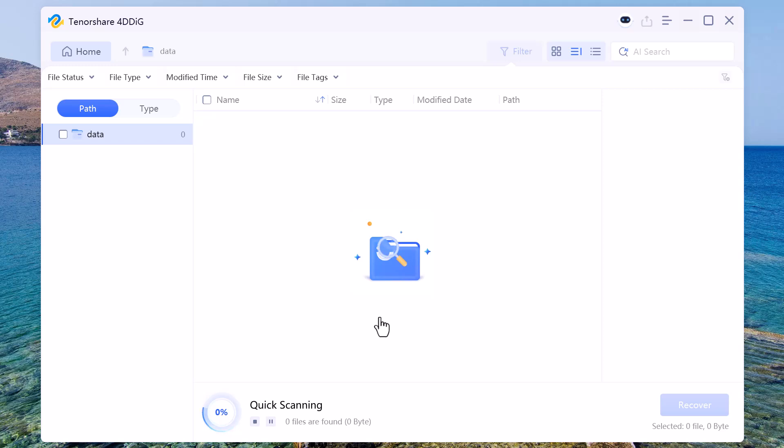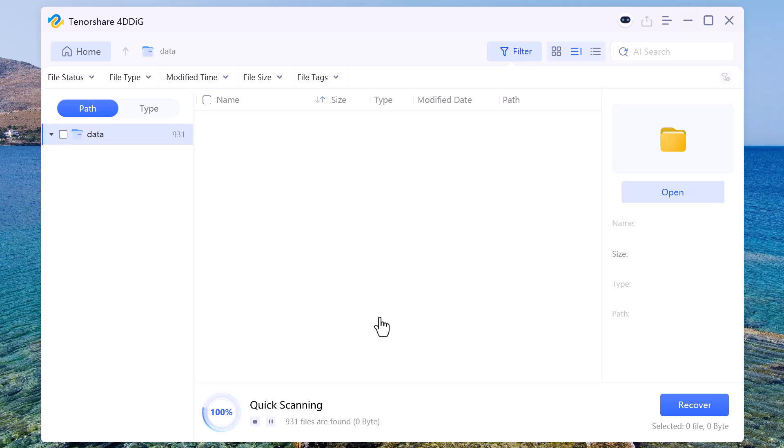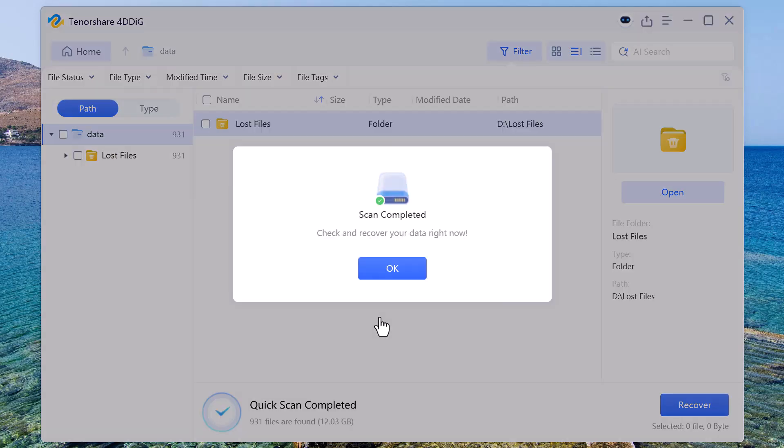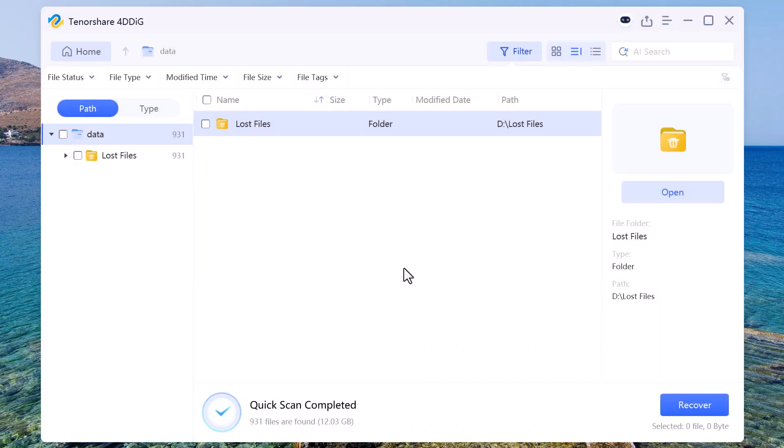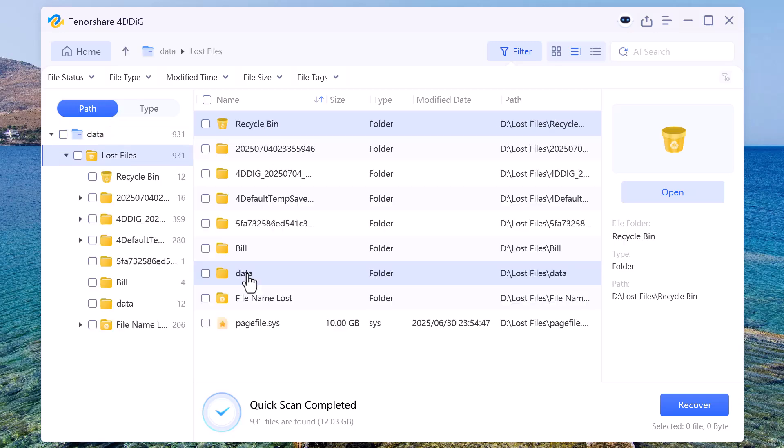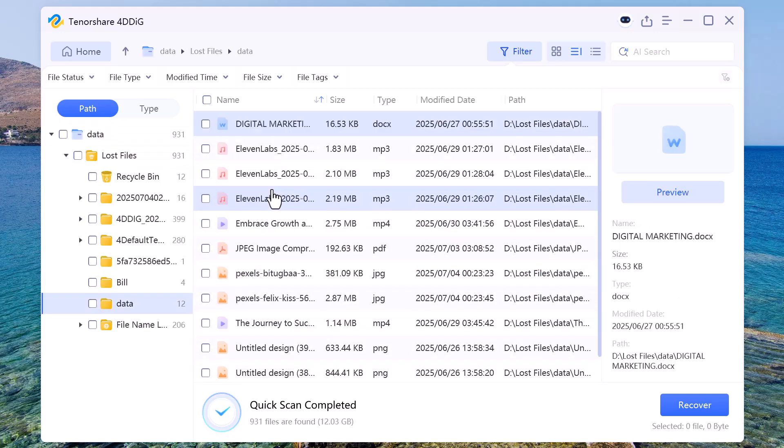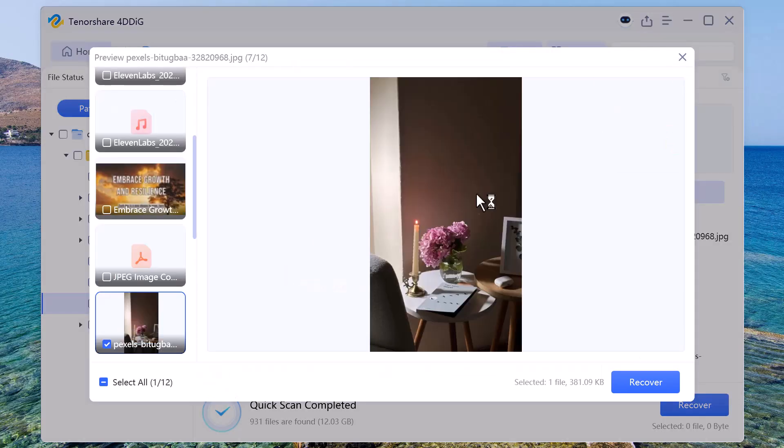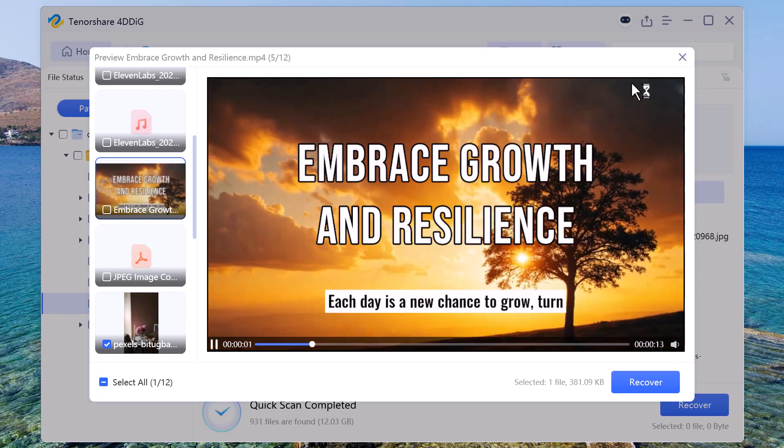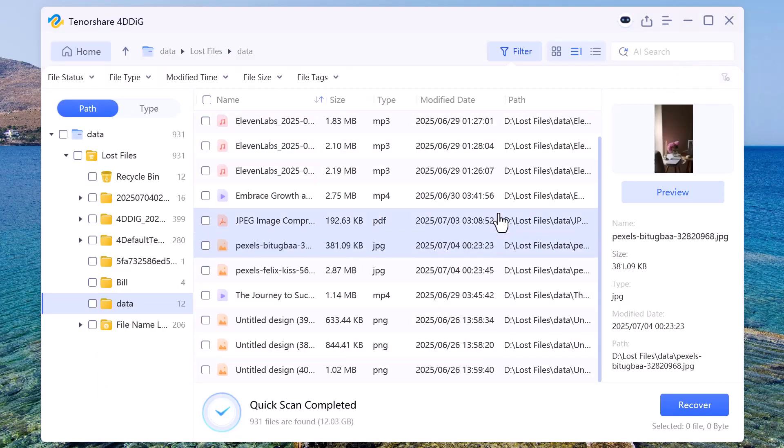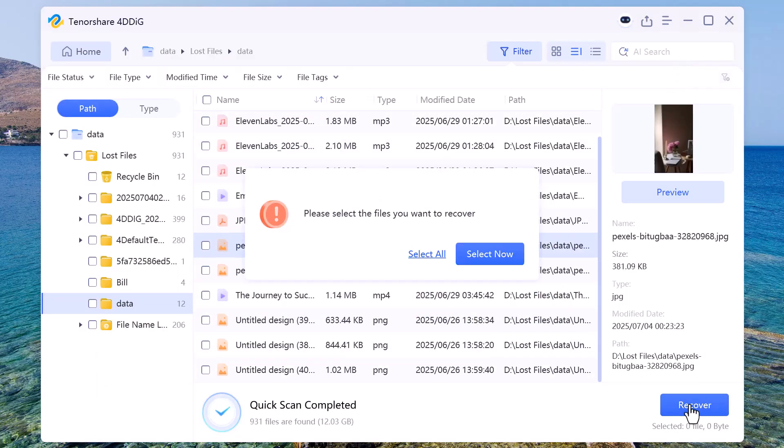The scan is complete and it has found several deleted files that we can recover. As you can see, I've opened one of the pictures that was previously deleted, and yes, the software has successfully recovered it. Now it gives me the option to either select all or manually choose which files I want to recover.